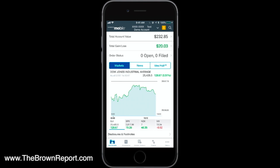At the very top, you can see your total account value — however much money you have inside your account, it's going to show right there. The second line shows your total gain or loss for the day; as of today, this demo is up $20.03. If you place any orders, if you have any open or any filled or completed, it's going to show right there how many you had open or completed. If you had two trades open and one filled, you know one trade is still open and outstanding.